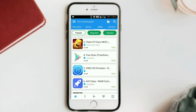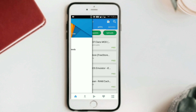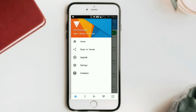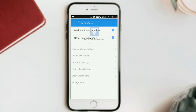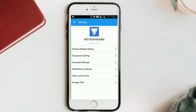Let's install and look at the left corner menu. Here you can see: Home, Share to Friends, Grade, Settings. In Settings there are floating view settings, and when you minimize this application you can see it floating. There is also a charge log setting, a download setting where you can choose how many files to download, a notifications setting where you can close notifications, and clean local cache and storage options.